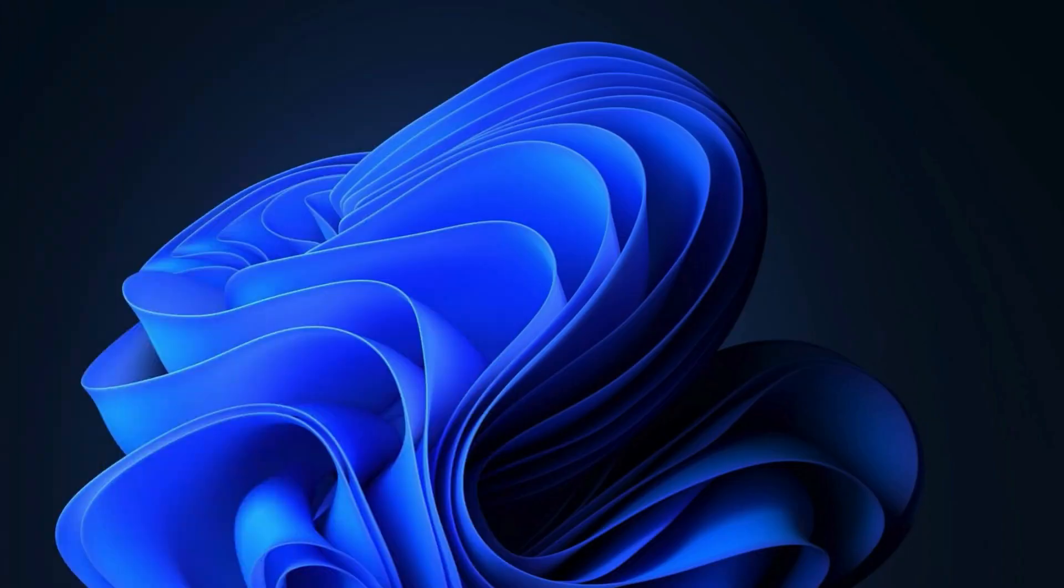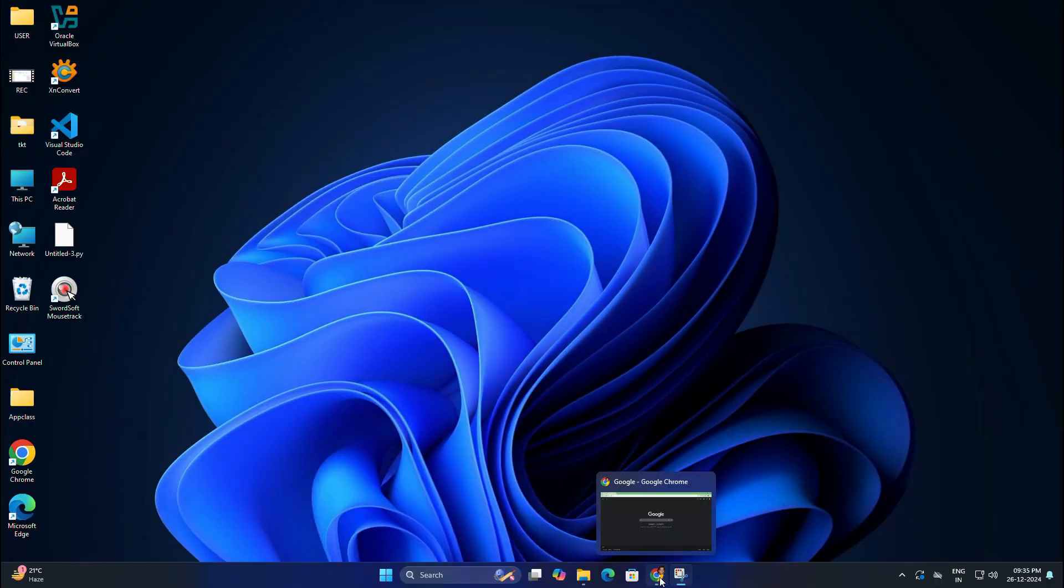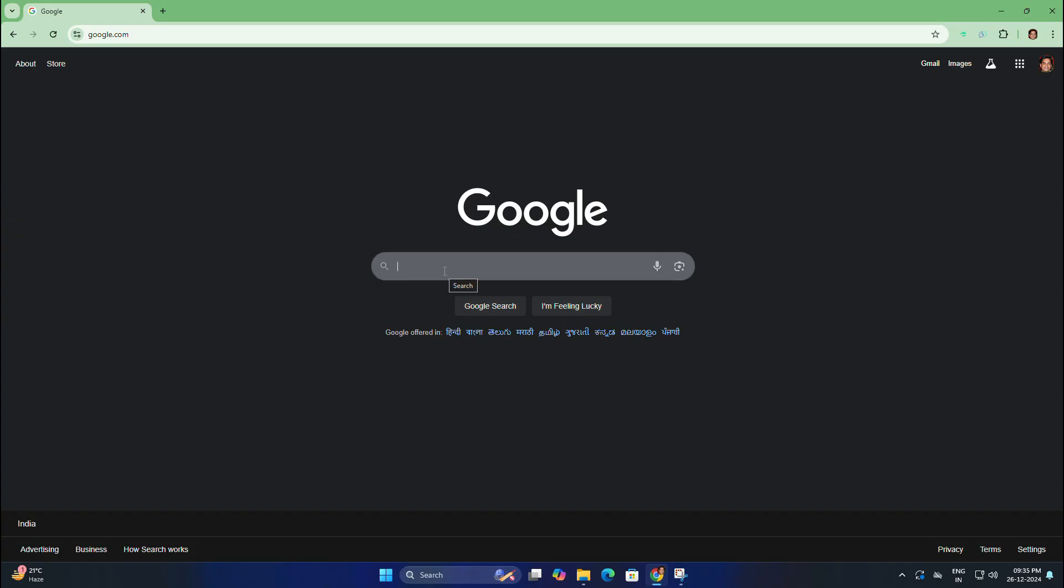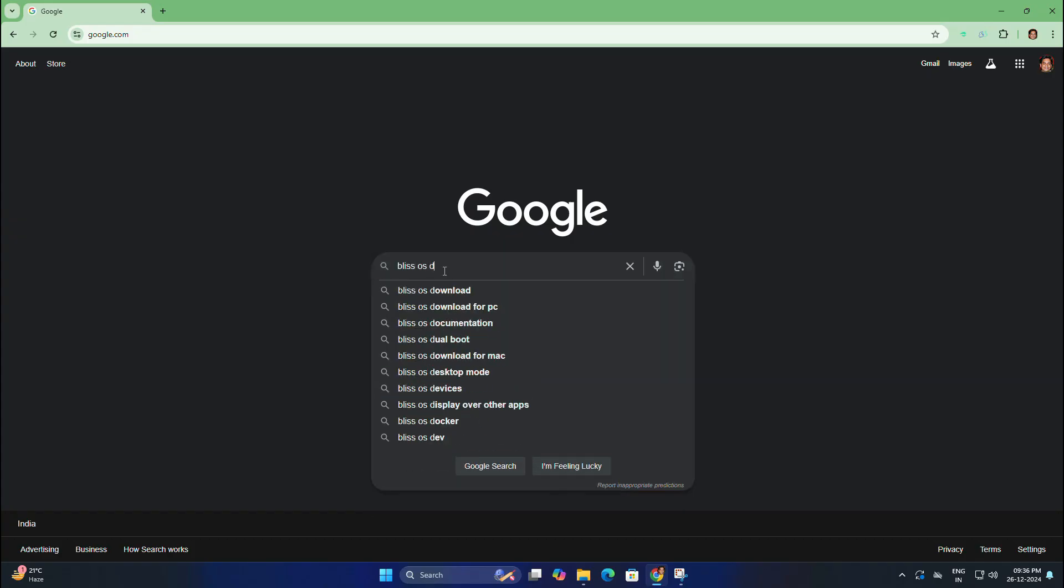Okay, so first we need two things. You need to download the Bliss OS ISO file and Rufus software to make a bootable drive. Open your browser and search for Bliss OS download.